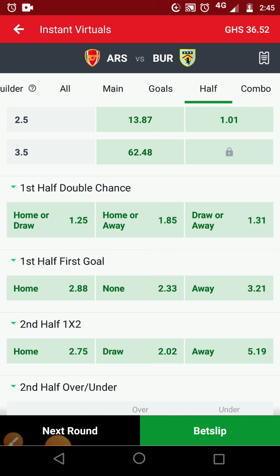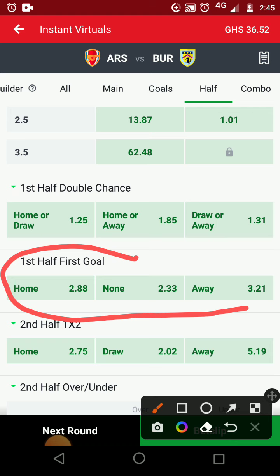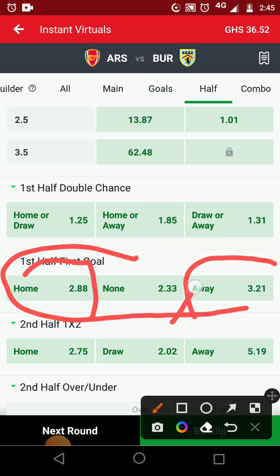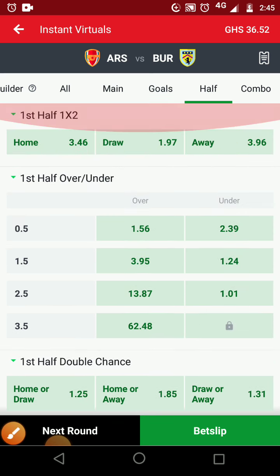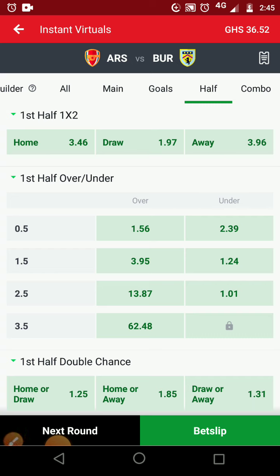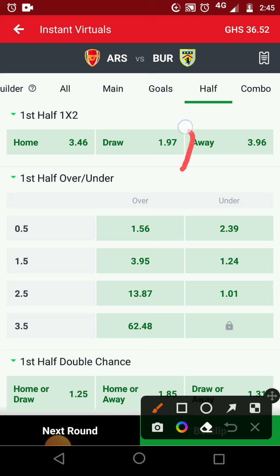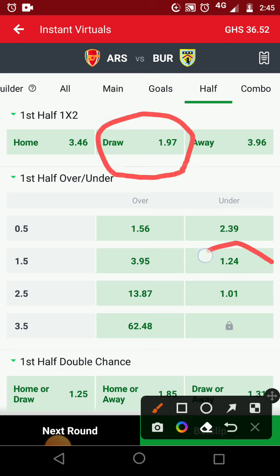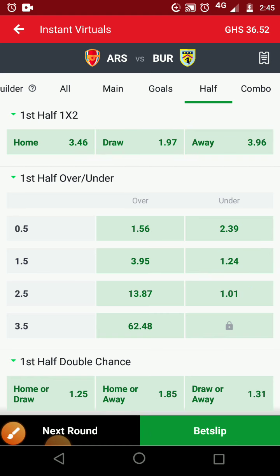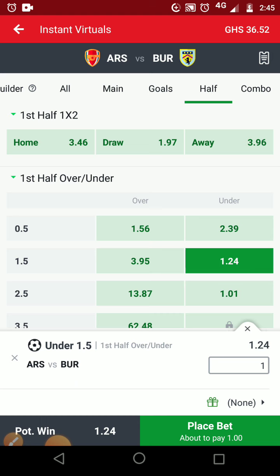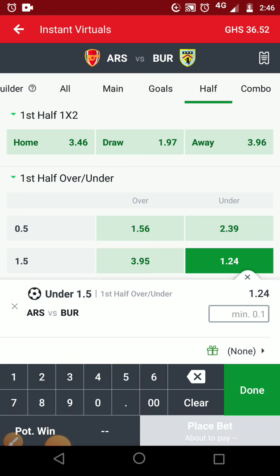Once we've done the statistics on first half double chance, we focus on first half first goal. The home team has a higher odd of 2.8, the away team has a higher odd of 3, but the 'none' option shows a lower odd — meaning they are likely to play either draw or under 1.5. I mostly predict on under 1.5 because for over 1.5, one team can score just one goal for the whole match.